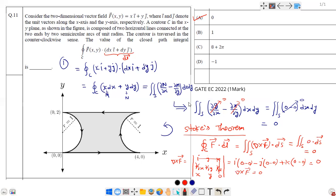The answer is zero, obtained using two methods: Green's theorem and Stokes' theorem. Both methods are straightforward, and by solving this question you can easily get one mark in just a few seconds. That completes the solution — hope you understood it. If you are new to this channel, please subscribe and press the bell icon to get the latest notifications. Thank you.